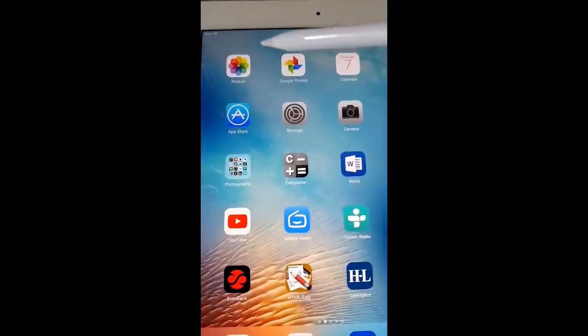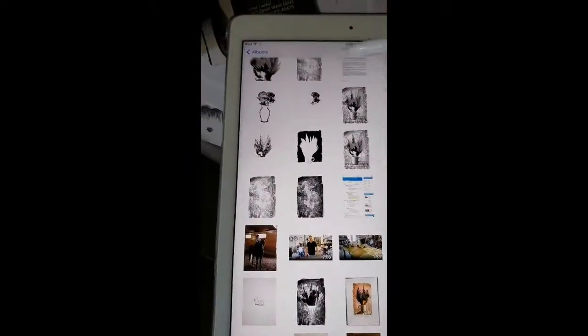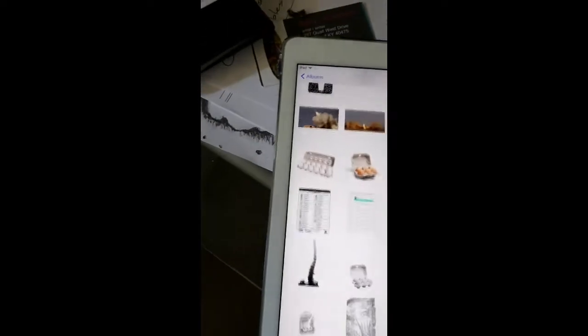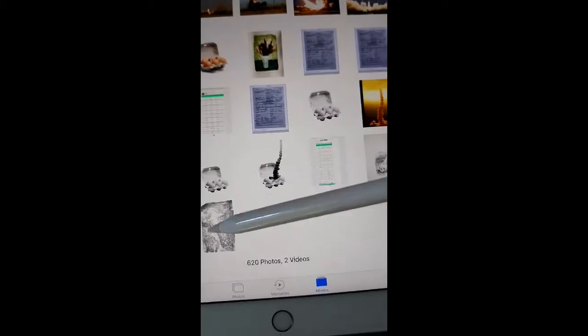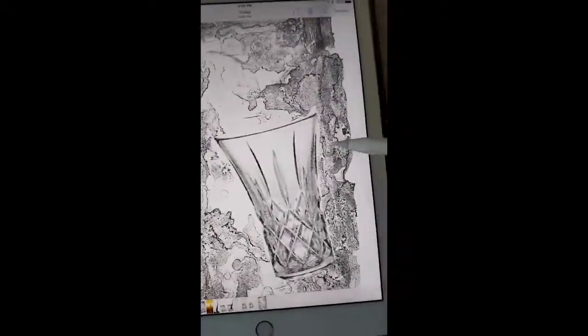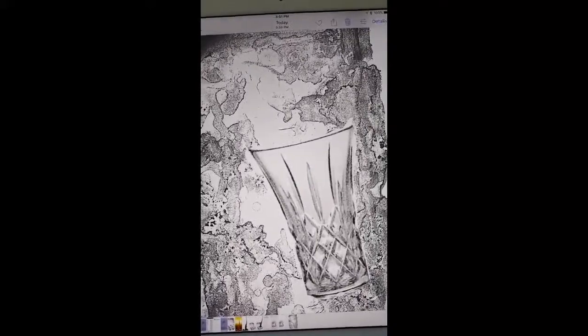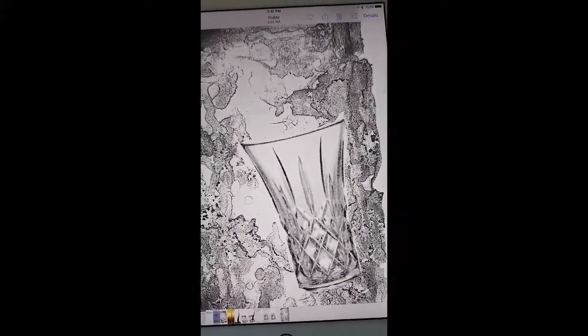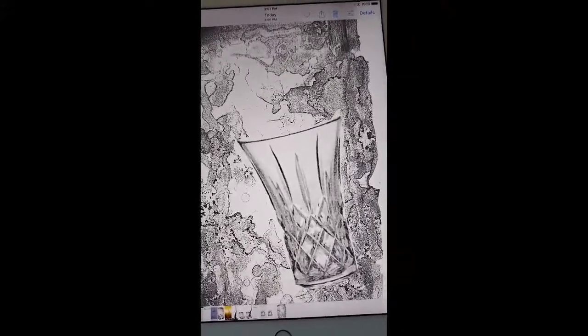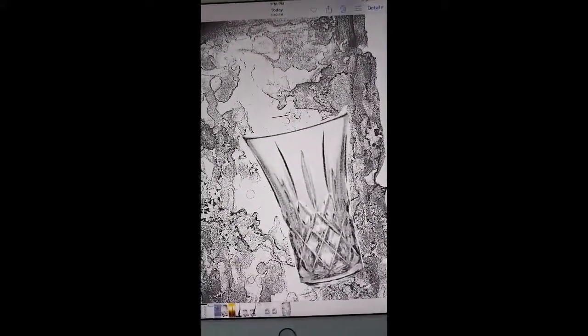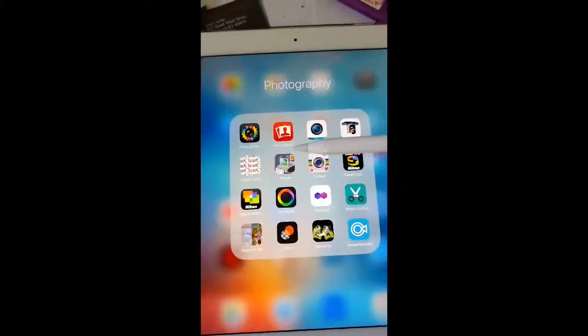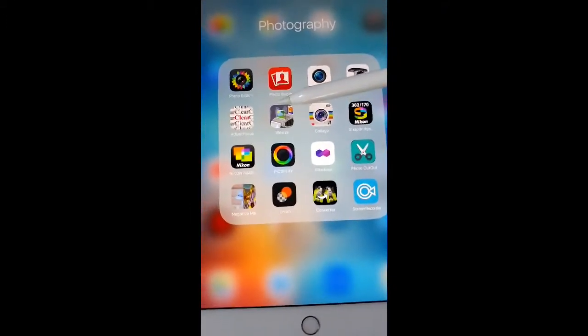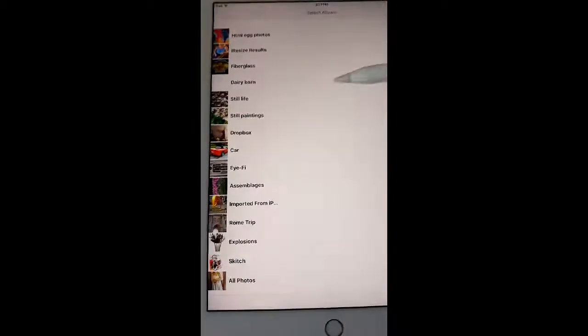Now when I go back to my photos, that will be the last image that I made. It's right here, there it is. Now let's say this is an image that I want to keep. Then what I'm going to do is use another app to make sure it's the right size. I'm going back to my selection of photo apps. I'm going to select I Resize.